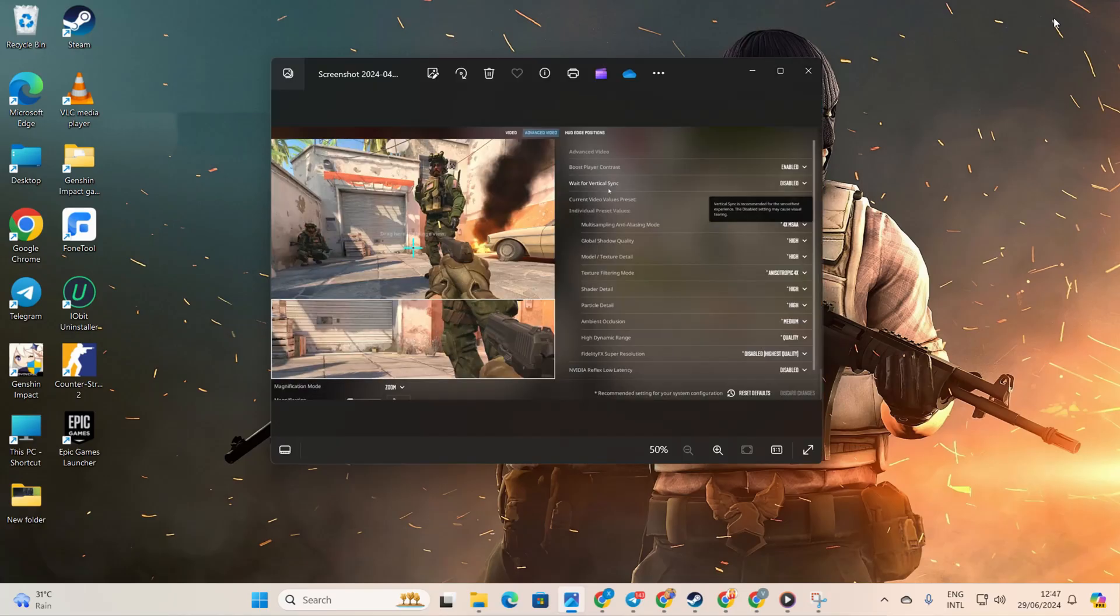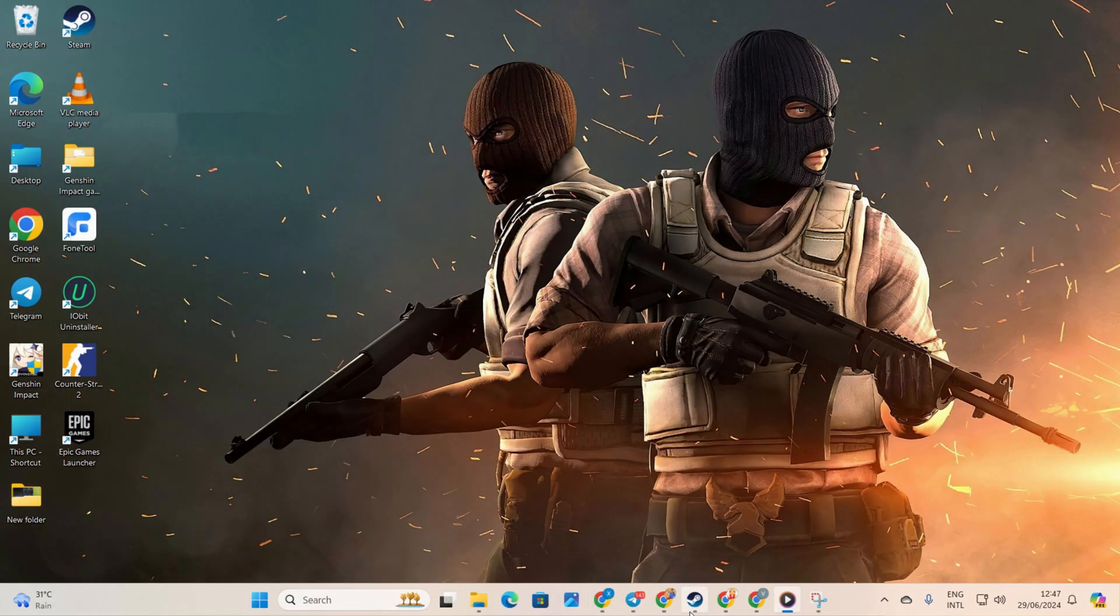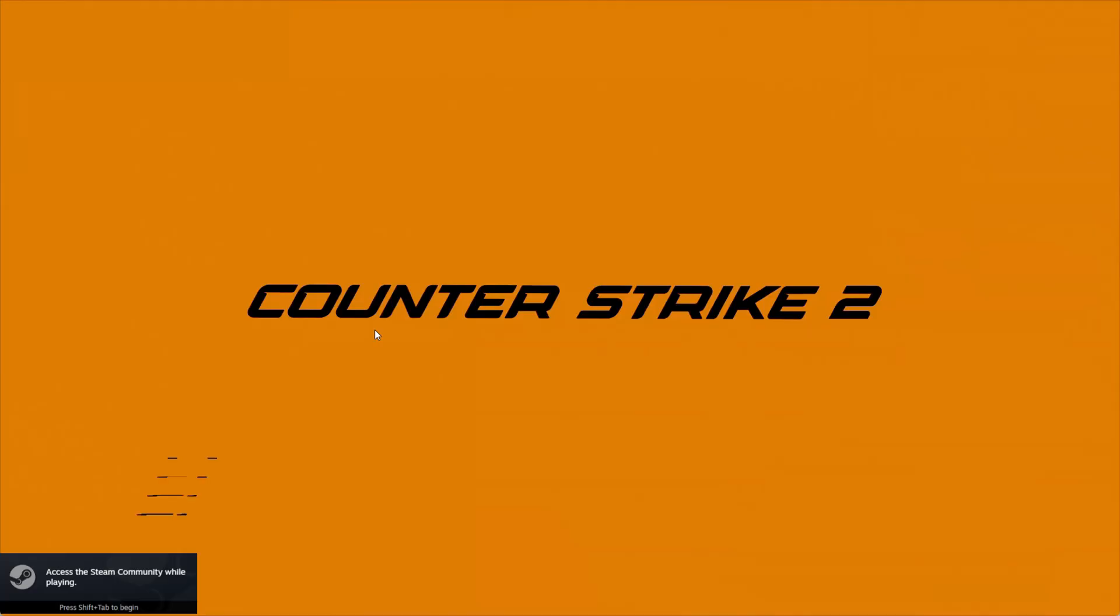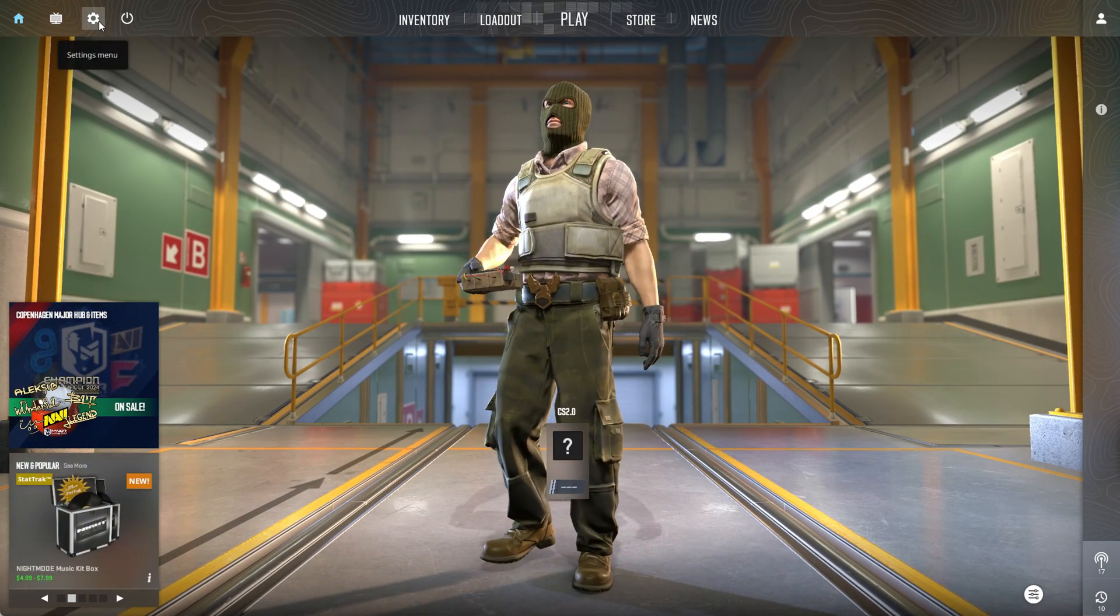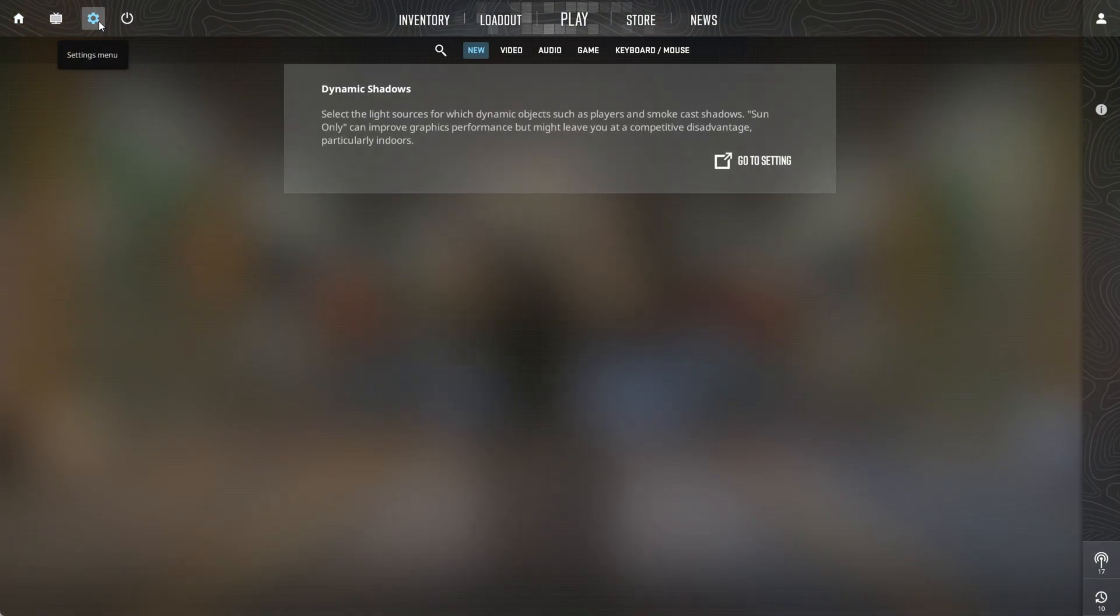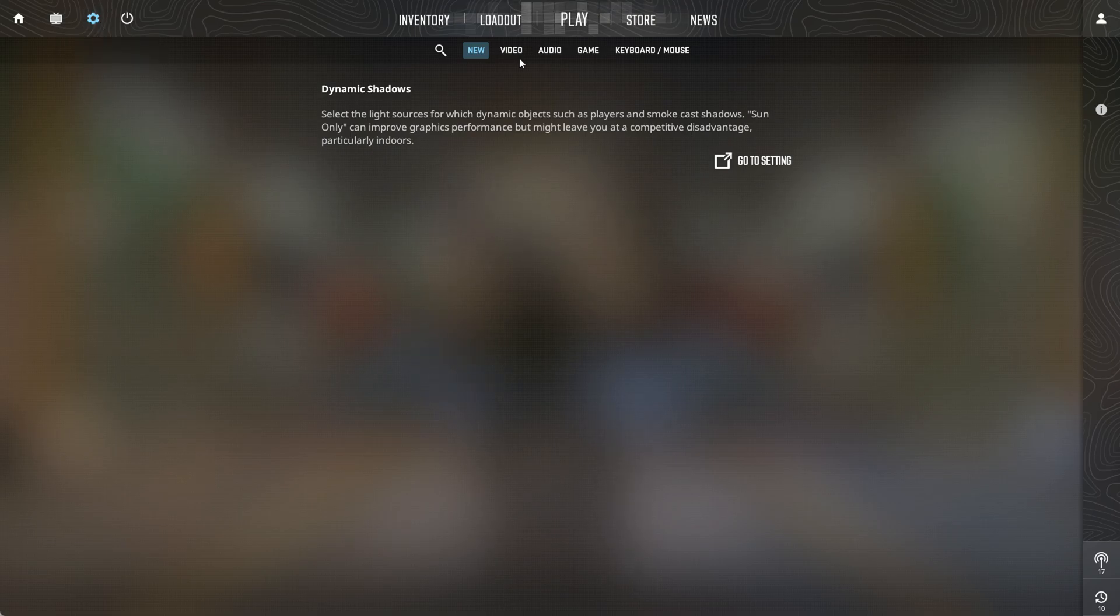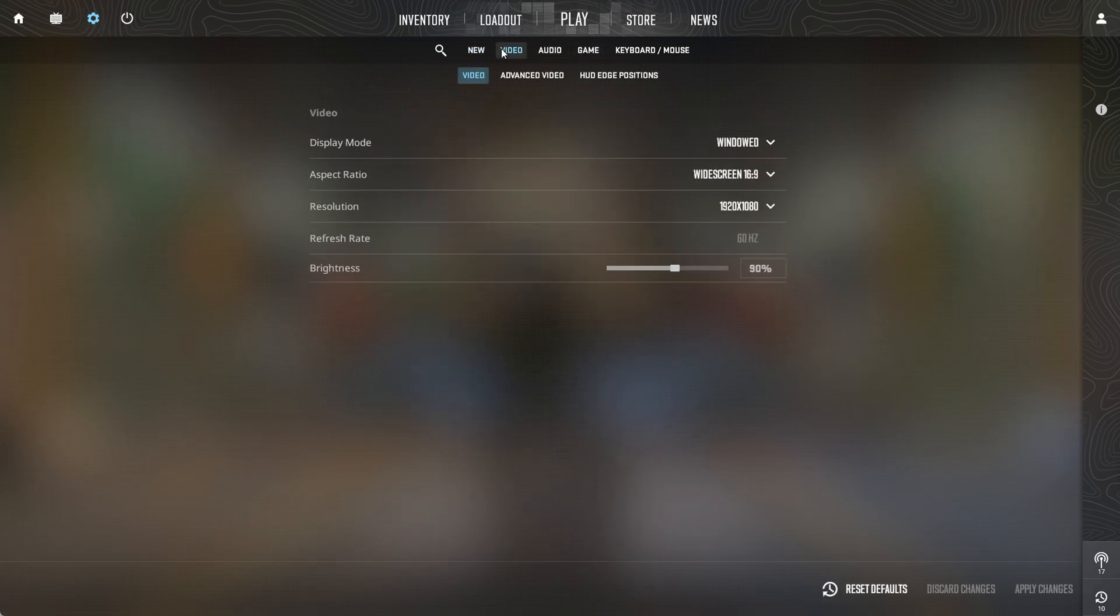First things first, fire up CS2 on your computer. Then locate and click on the gear icon in the upper left corner of the screen. This will bring up the settings menu. Now switch over to the video tab.